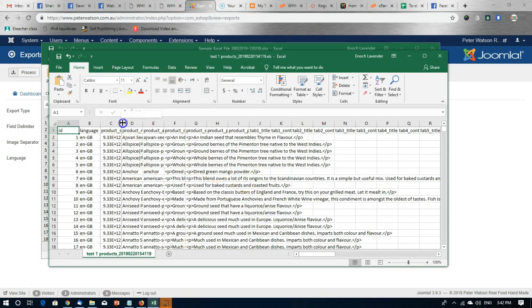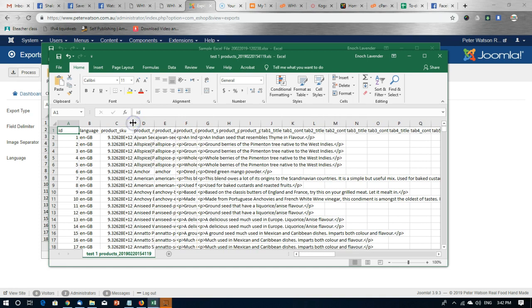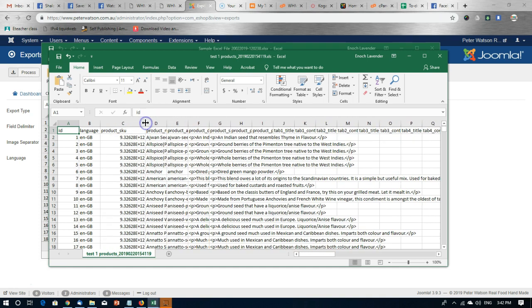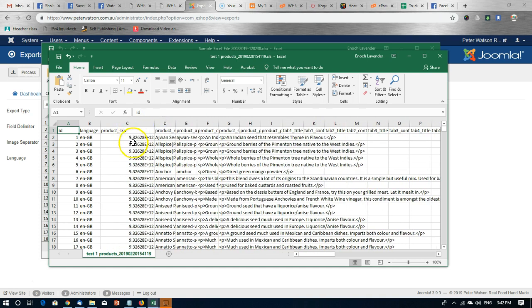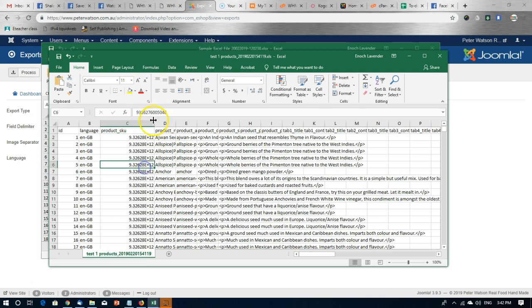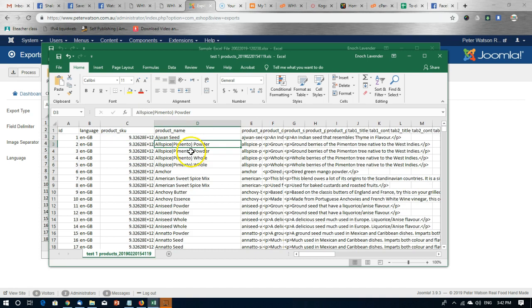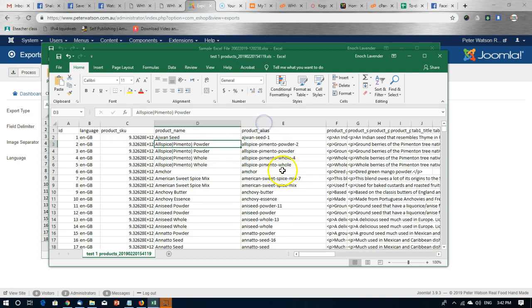Then after this you can make changes as you want to. You can see the product SKUs in here, the product names, and if you scroll along...